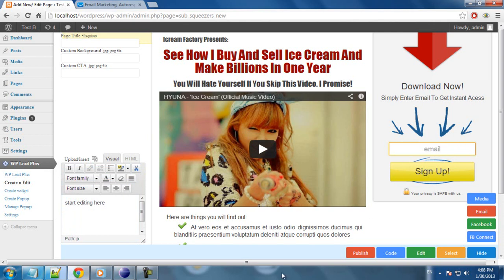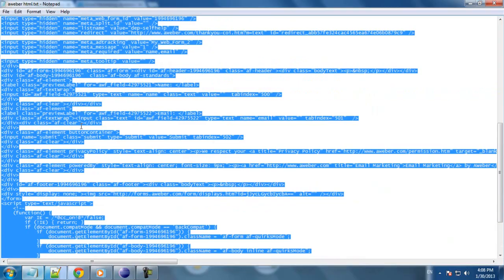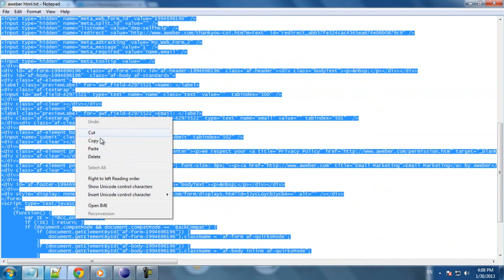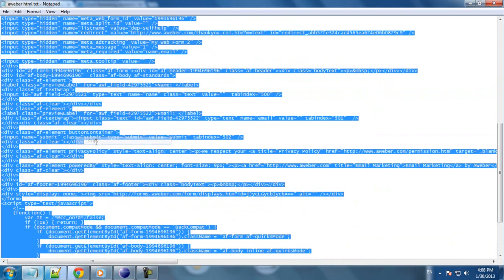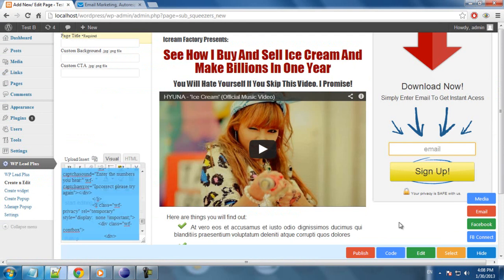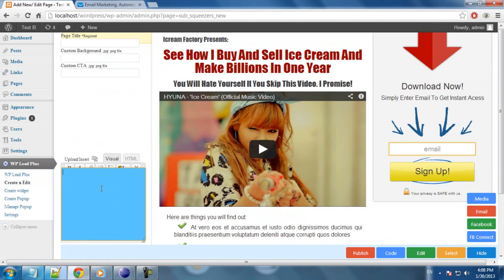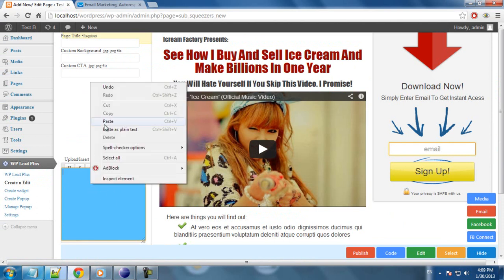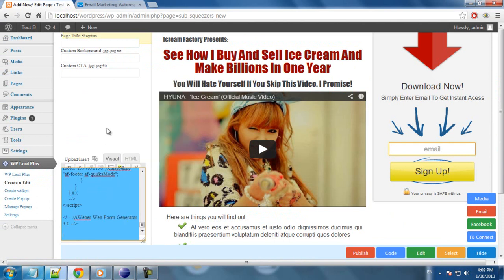For example, I have this code which has two fields, name and email, from Aweber. I copy it, then click on Email. I delete the current code, paste the new code in, and I click Outside.